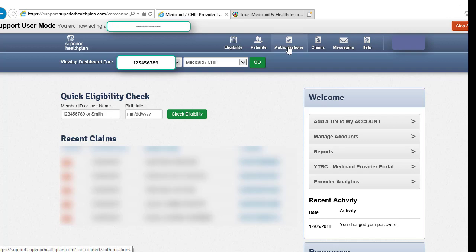Today we are going to review how to submit an authorization using the Superior Health Plan Secure Provider Portal. If you have not already registered, you will need to do so.